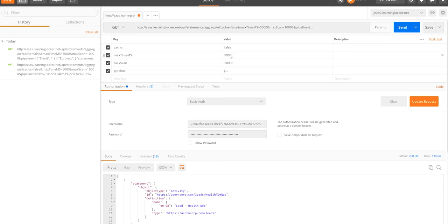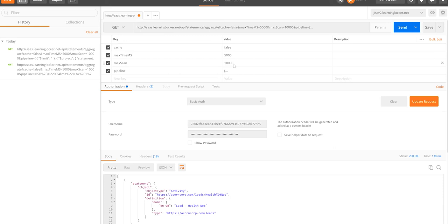MaxTimeMS determines how long the query is allowed to run for. You can use that as a safety limit to prevent massive queries hitting your database for too long.